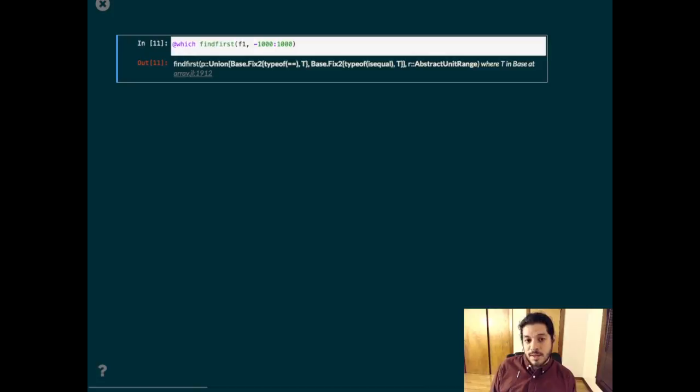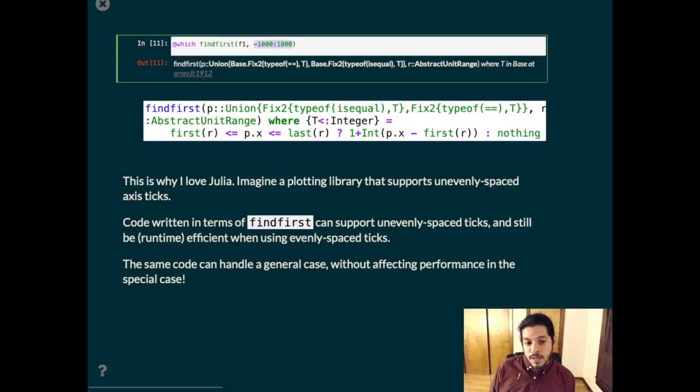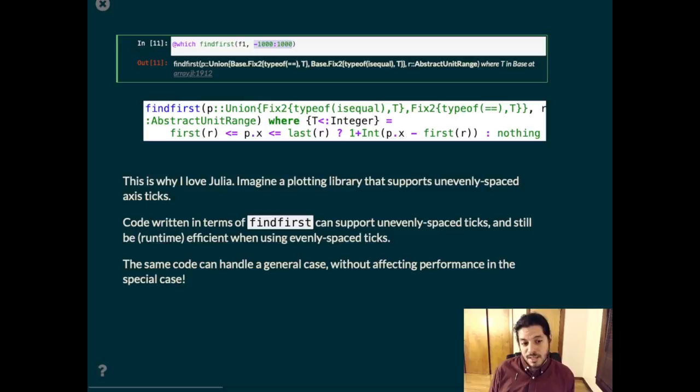There is a find first method defined for this special case and it's what you would expect. This is one thing I love about Julia. You can imagine a plotting library that supports evenly spaced ticks and unevenly spaced ticks. You can use an object like this to represent the evenly spaced ticks. And if you have code written in terms of find first and functions like it, you can perform efficient operations on that representation while still supporting the unevenly spaced ticks. So you can handle the general case without affecting performance in the special case.